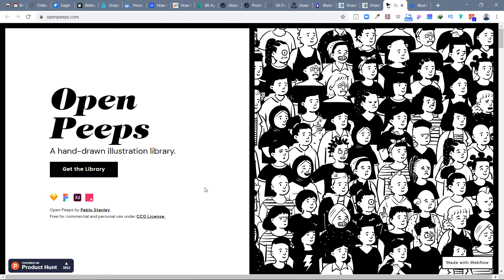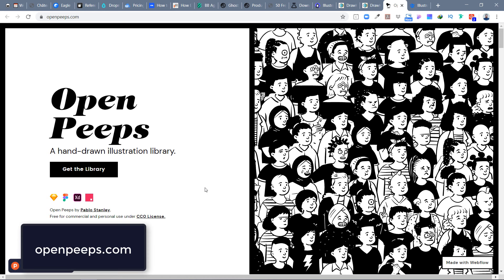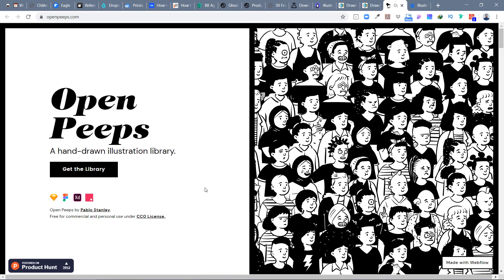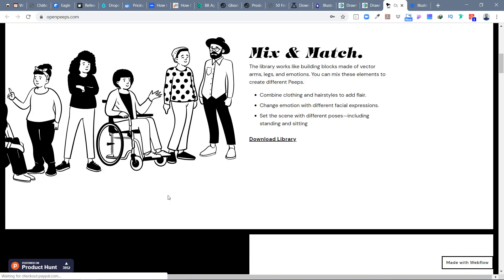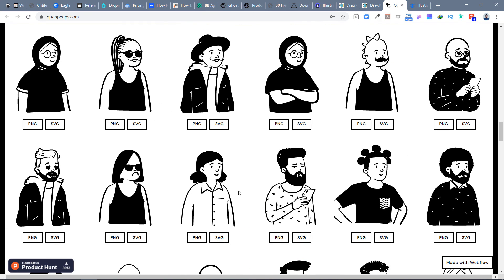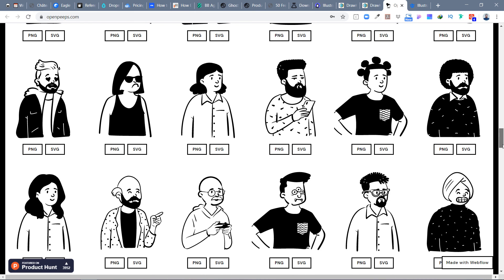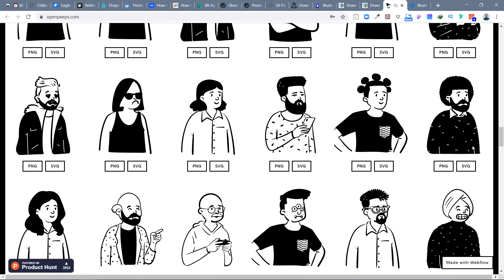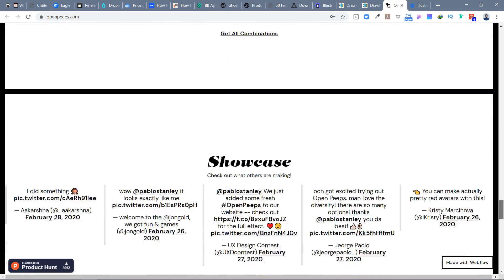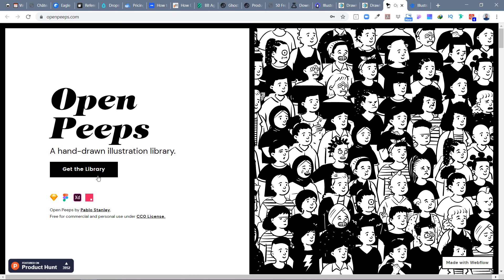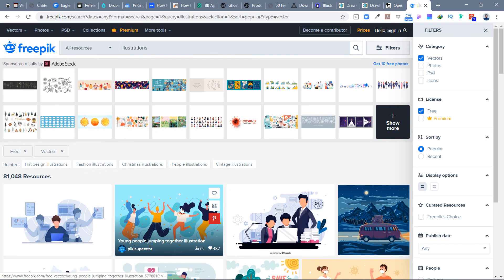The last one is from Pablo Stanley — a designer I really admire for his sketching skills. This is a character illustration library downloadable in two different styles: black and white, and colored. It's essentially a kit where you can mix and match components — for example, placing different beard styles on a character's face. There are a lot of different styles available in this great illustration library.